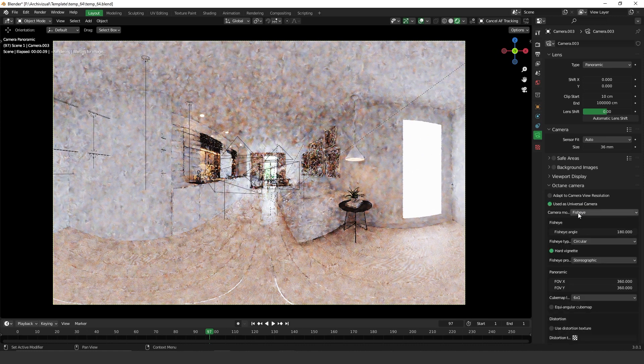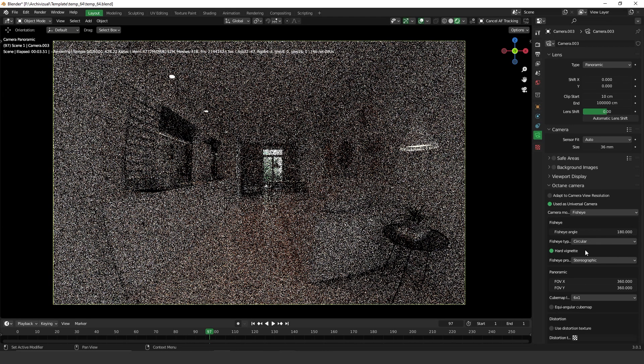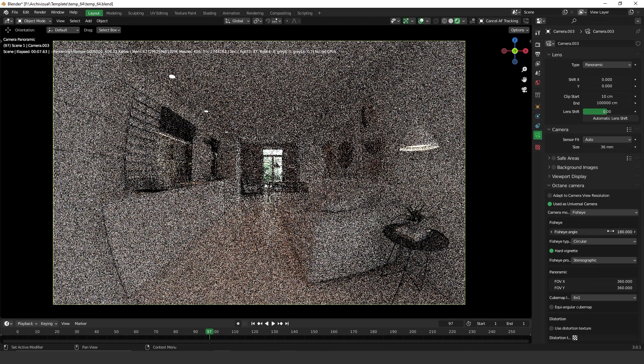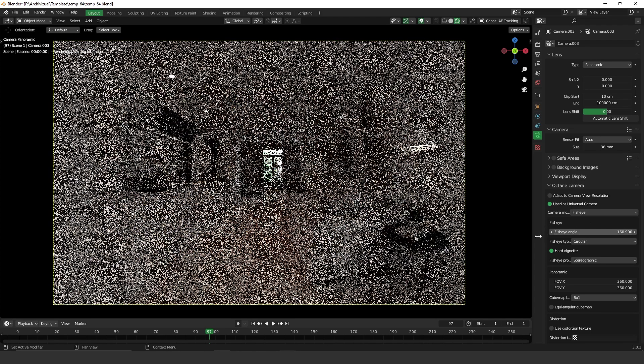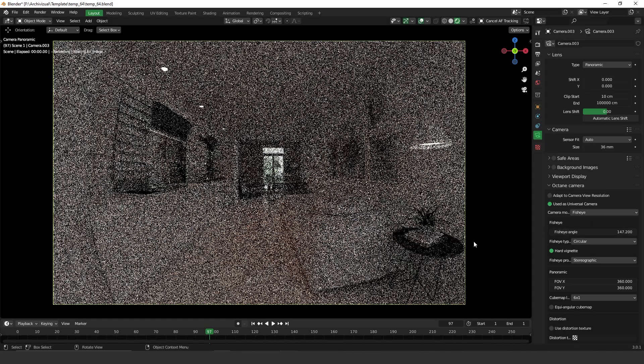Then you have to change camera mode to fish, this guy over here. And here you can control the strength of this lens. So let's take a look.